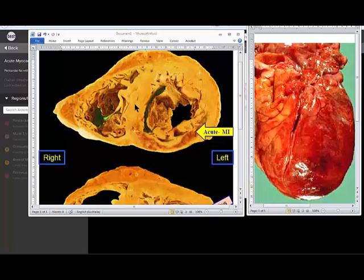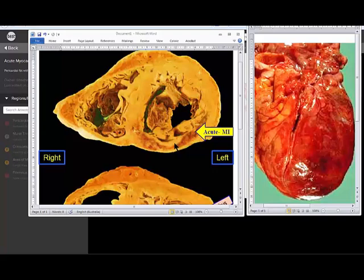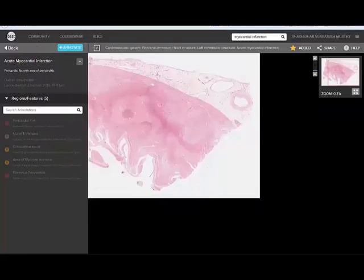The intraventricular septum, the left ventricle, right ventricle. There are big thrombus attached to the area of the infarction, area of the infarction because there is dead tissue. Mural thrombosis, remember that is a complication. This extensive area of infarction, how it would look like in the microscopic. We will go through the microscopy.